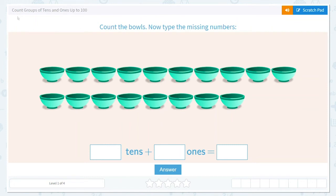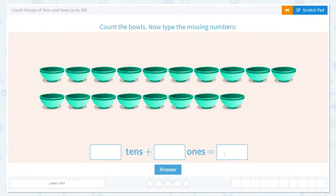Today we are going to work on counting groups of tens and ones up to 100. The first question asks us to count the bowls. Now type the missing numbers. Here I see we have a group of bowls. They want us to find how many tens and how many ones there are, and then how many that is in total.